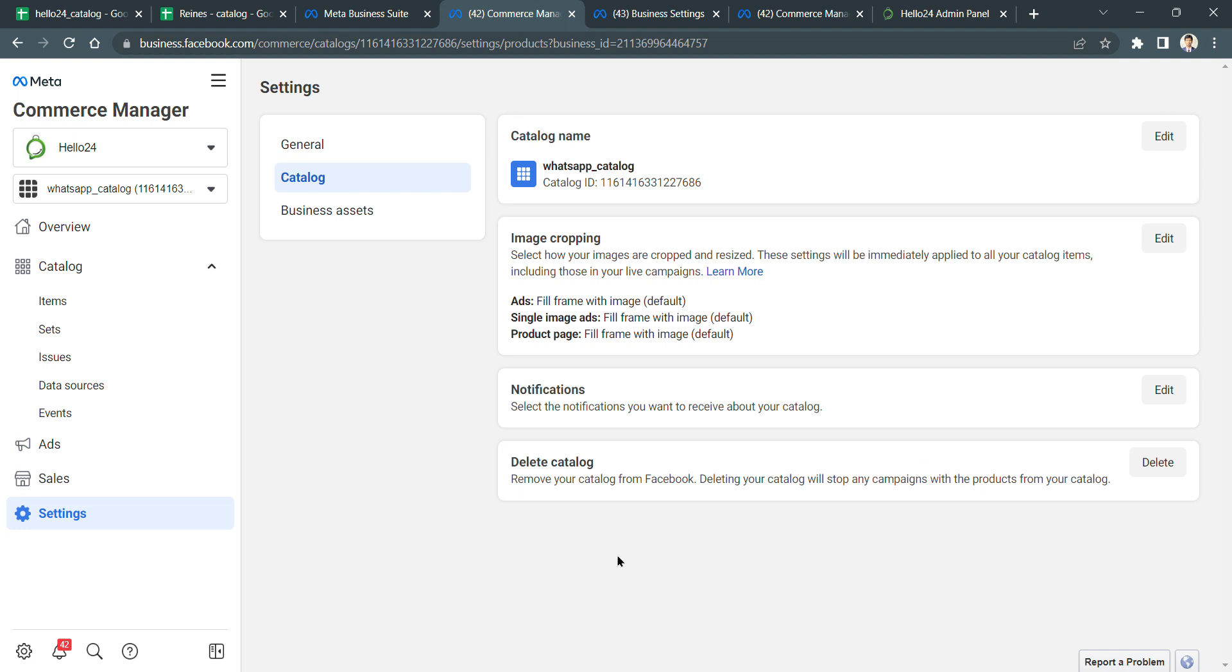In this video, we will see how to link your Creator WhatsApp catalog to your WhatsApp API number.